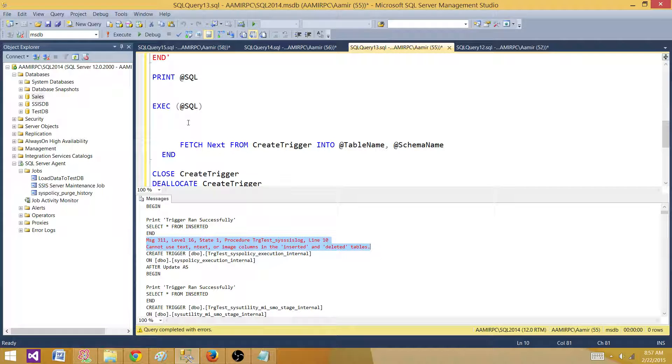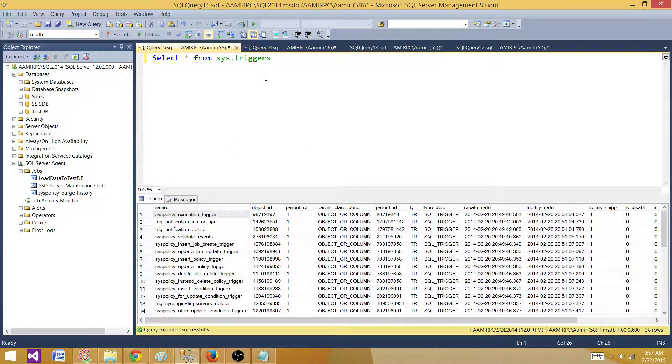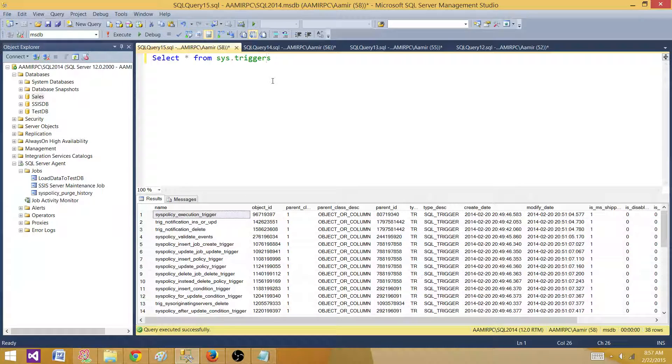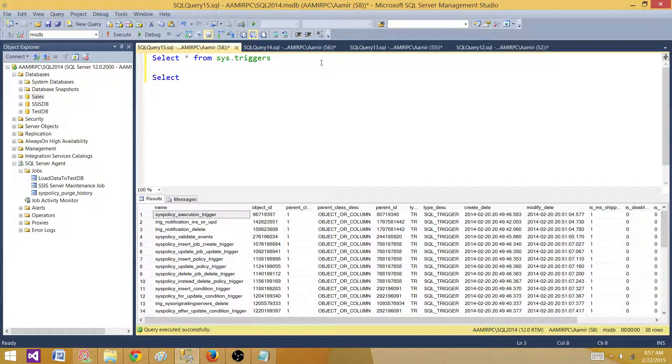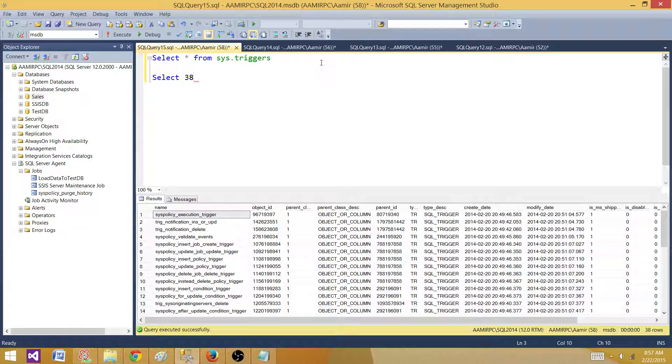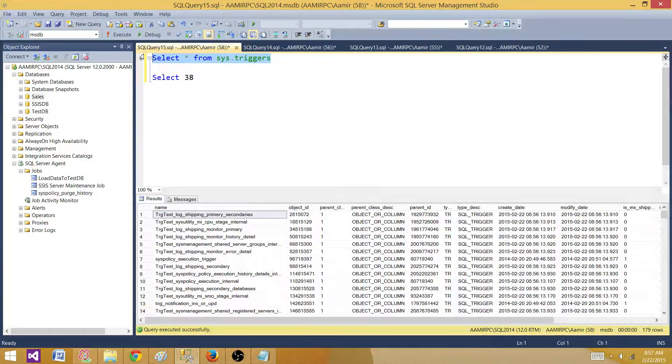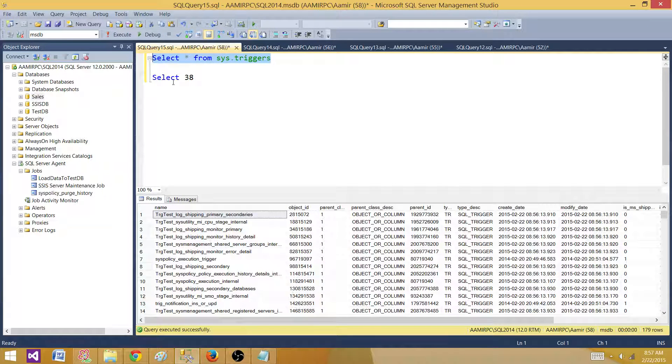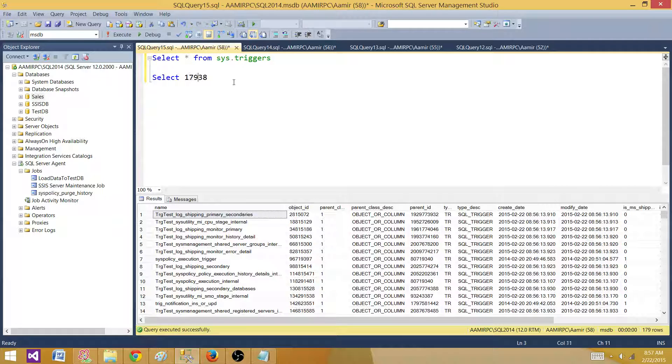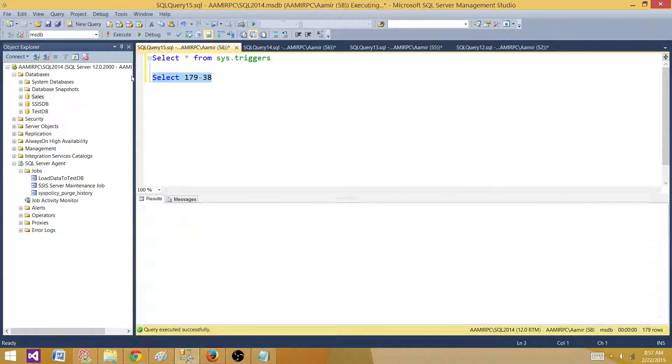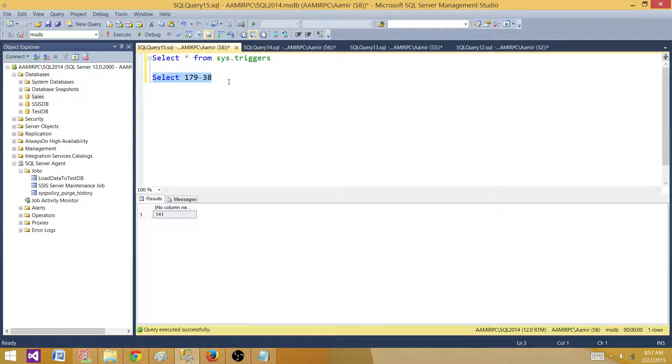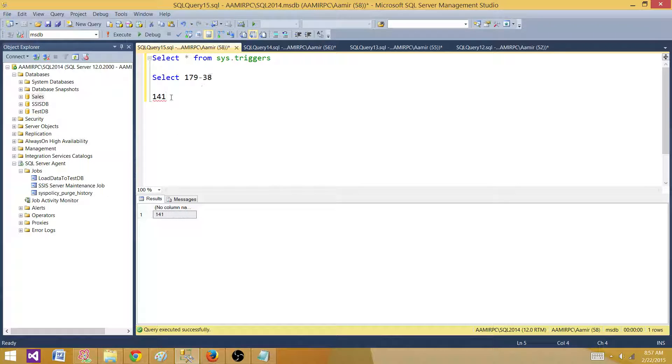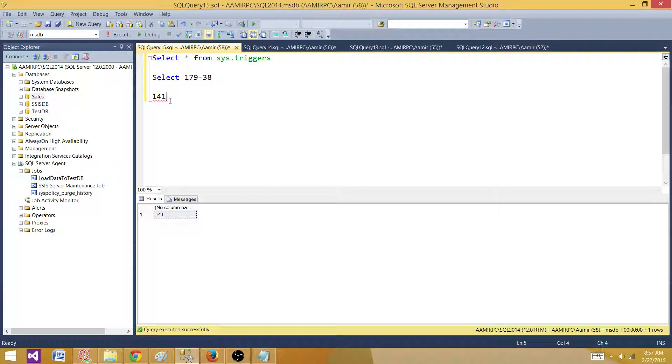So we are successfully able to generate or create the triggers on system tables. So right now we have 38 those are system triggers and now we created some and those are 179. So subtract that so we can see how many we created. So we created 141 triggers and I'm using SQL server 2014. So there are a couple of errors we can remove them and create the triggers on them. So that shows that it is possible to create the trigger on system tables.